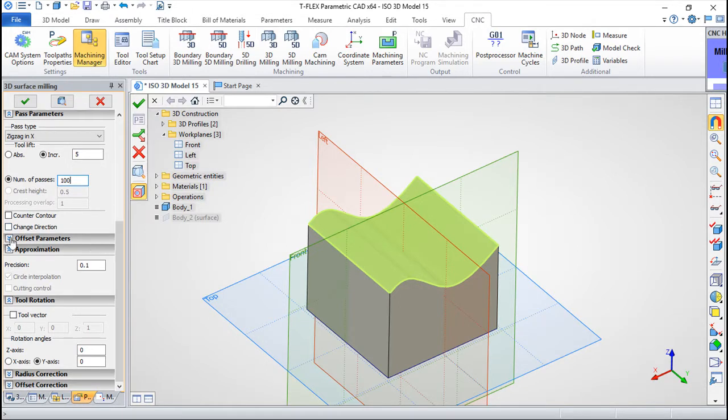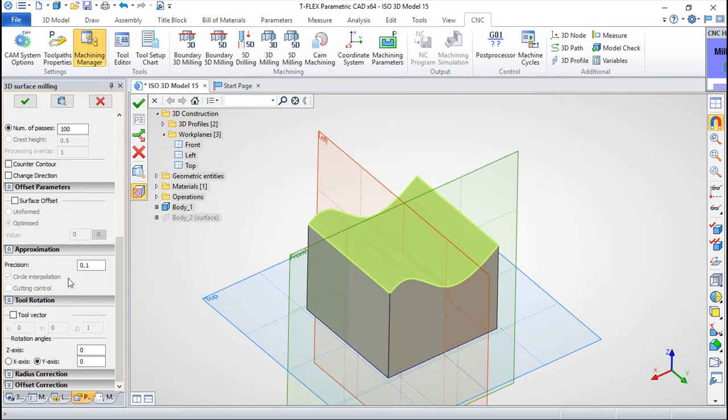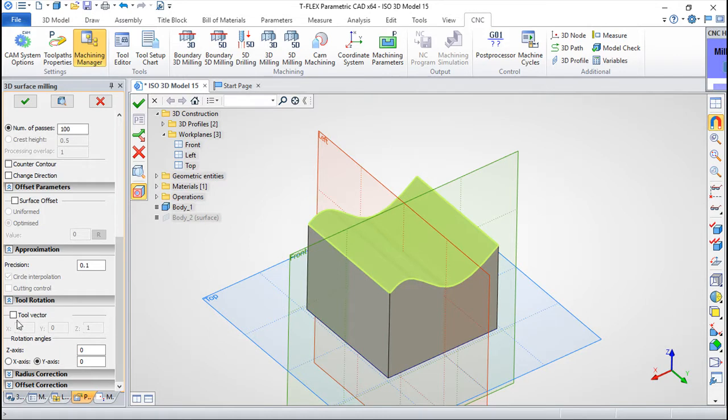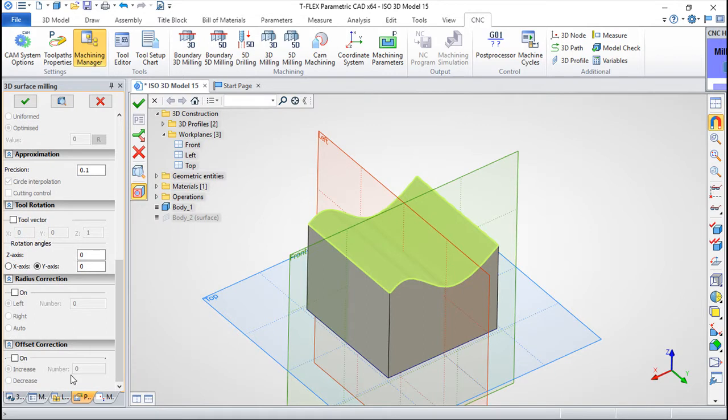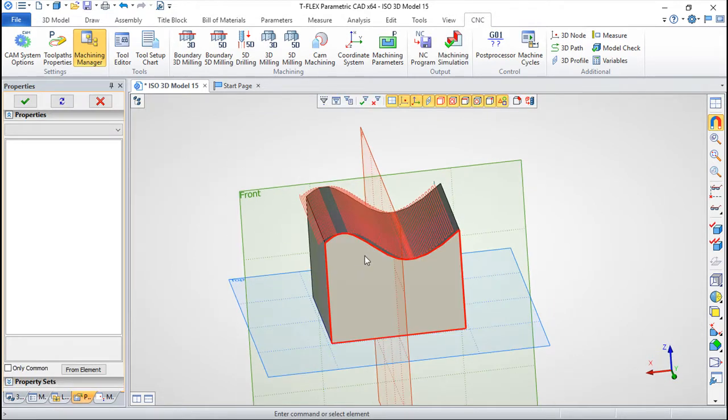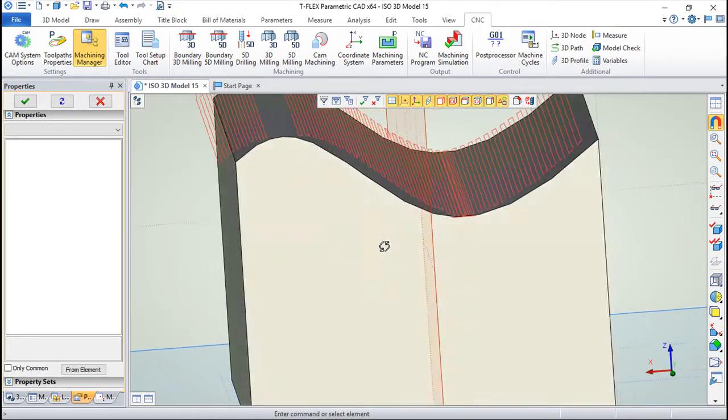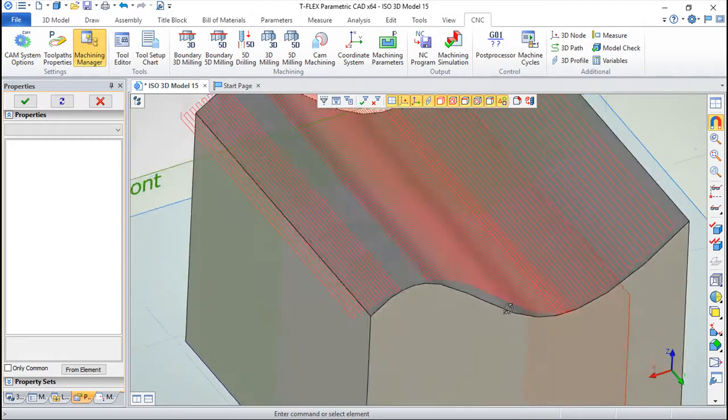Then we have a couple of parameters for the offset. I will leave this for a second batch. Approximation, this is the precision of the chordal error on the surface. We can rotate also the vectors that we are working with in our machine, and then we have the possibility to create radius correction and offset correction and we can connect these functions to the machine controller. So let us create a program, and as you can see it has done something.